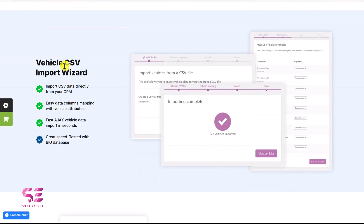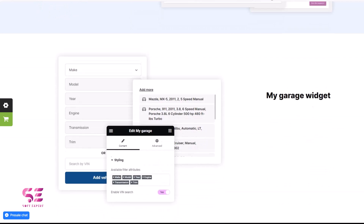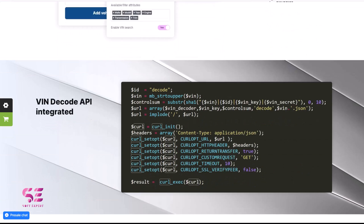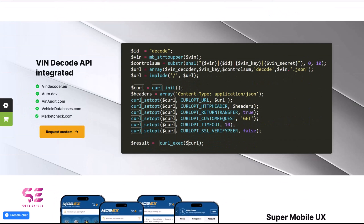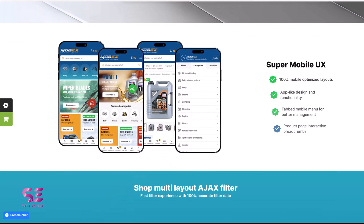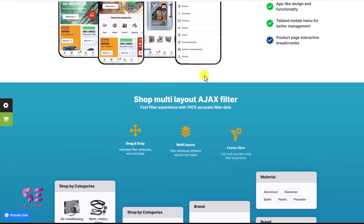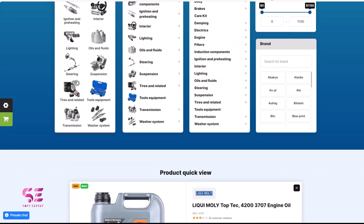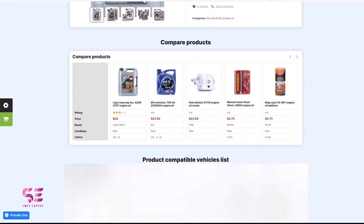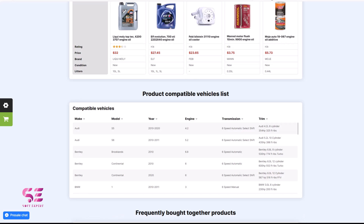You can easily import your vehicles or auto parts using CSV, and there are my garage widgets as well. You can integrate different API keys from various platforms. The theme is also super mobile friendly and so on.